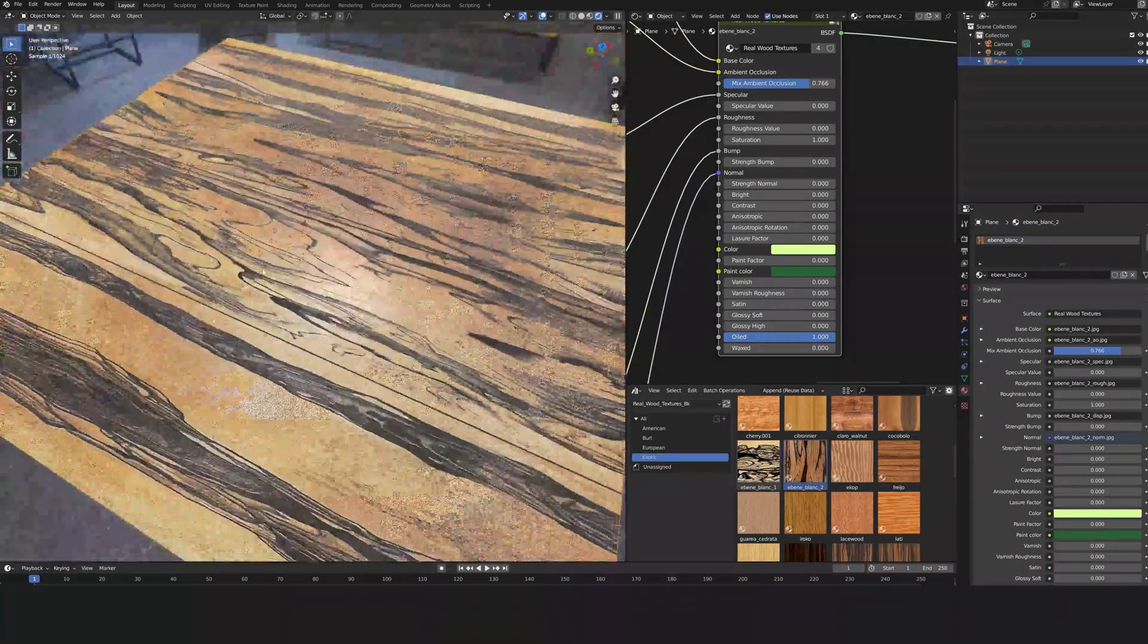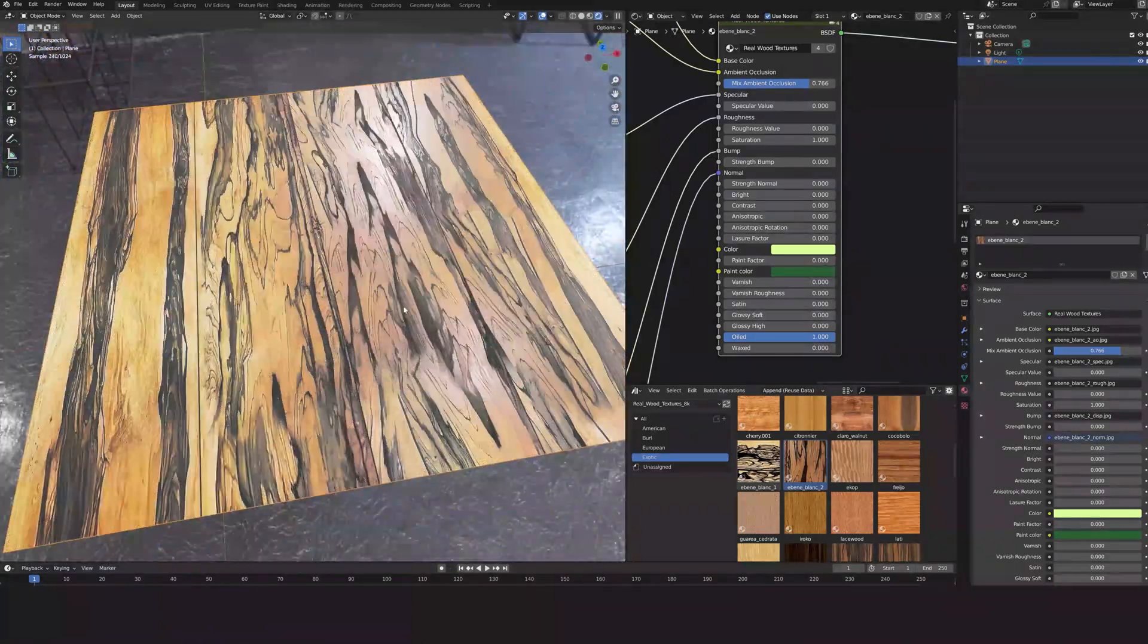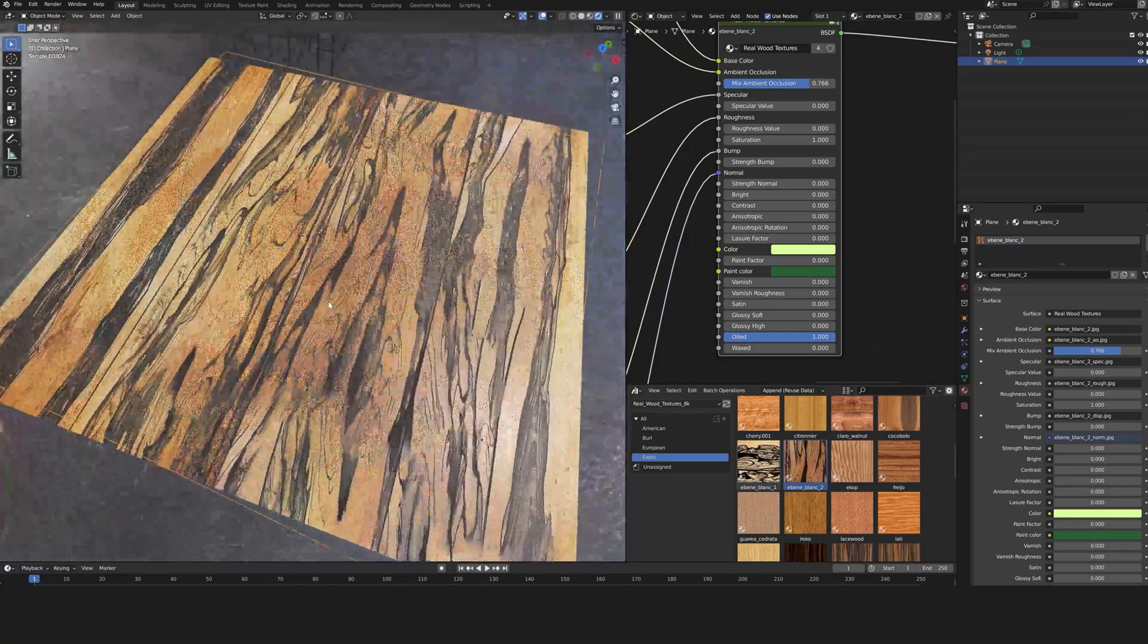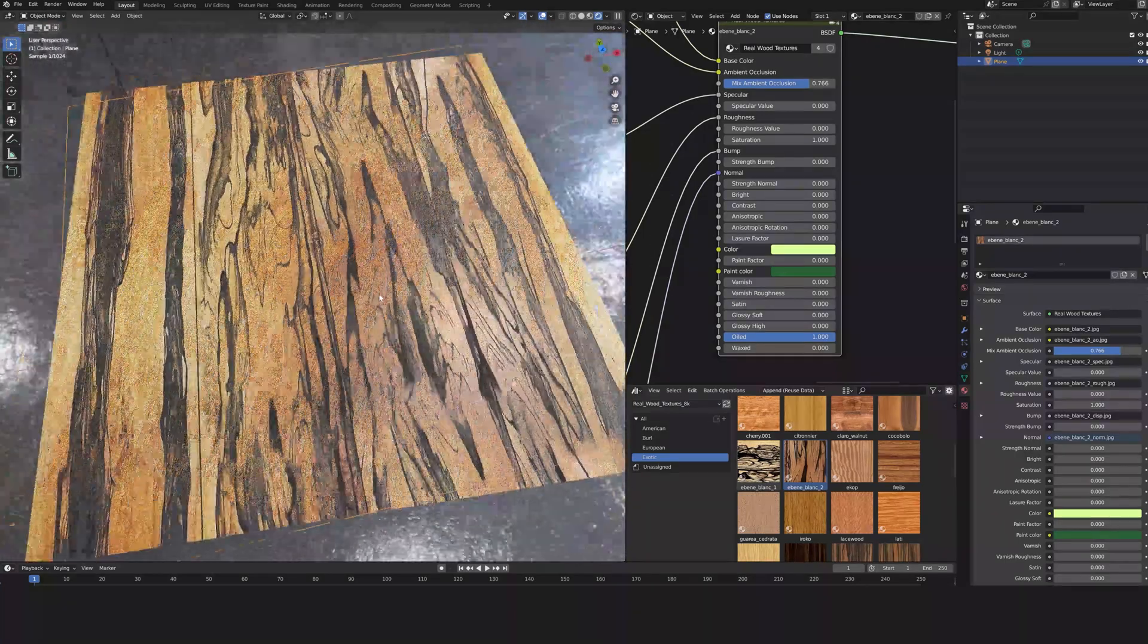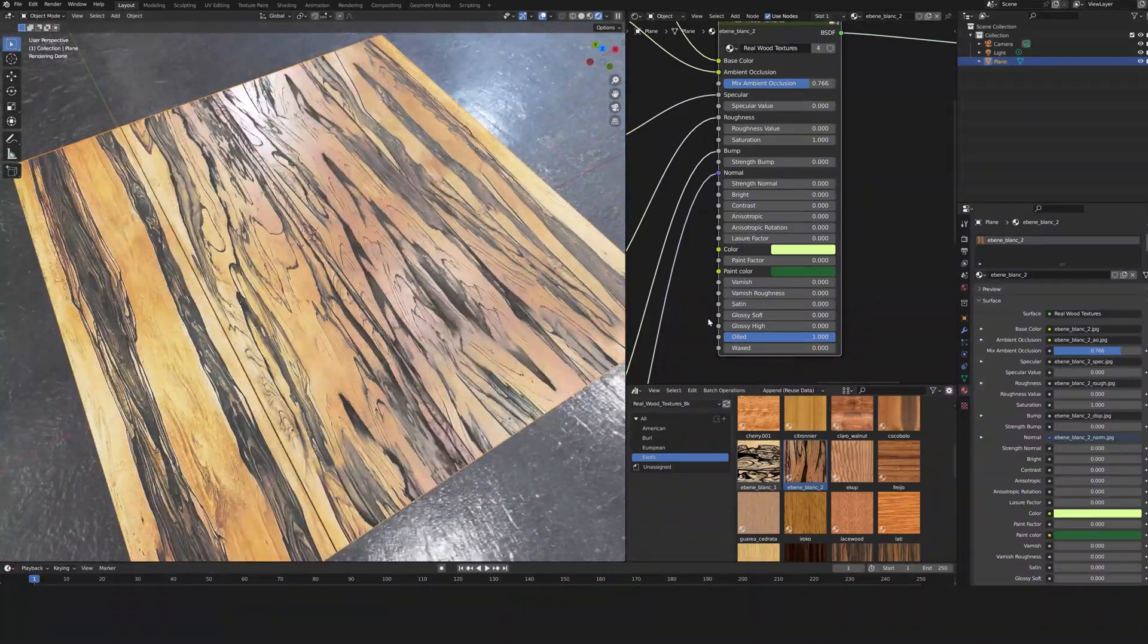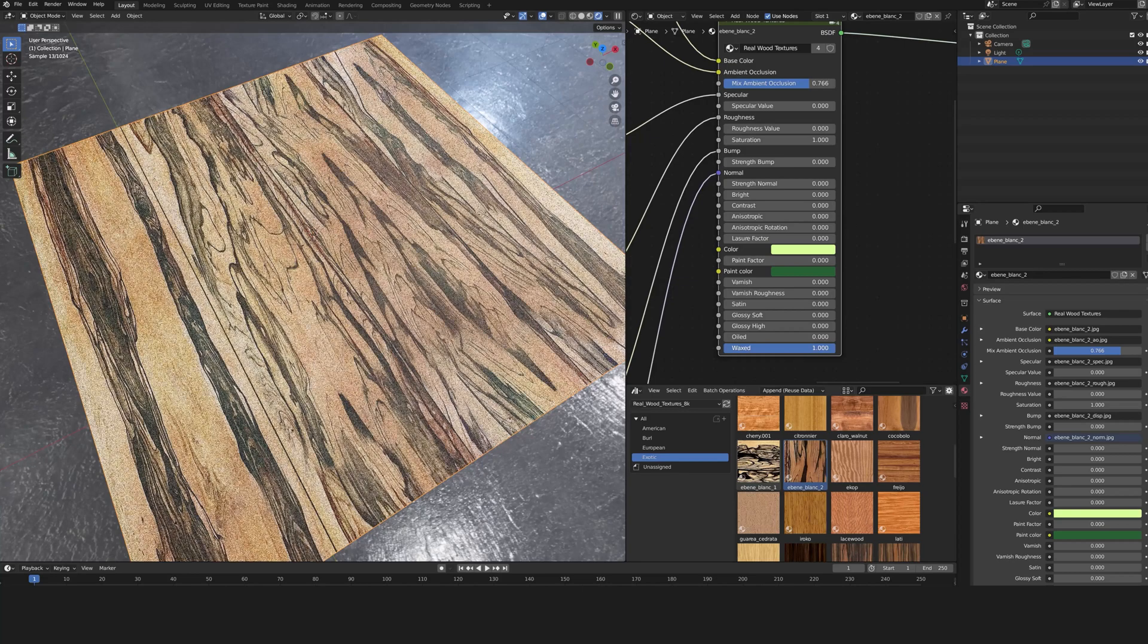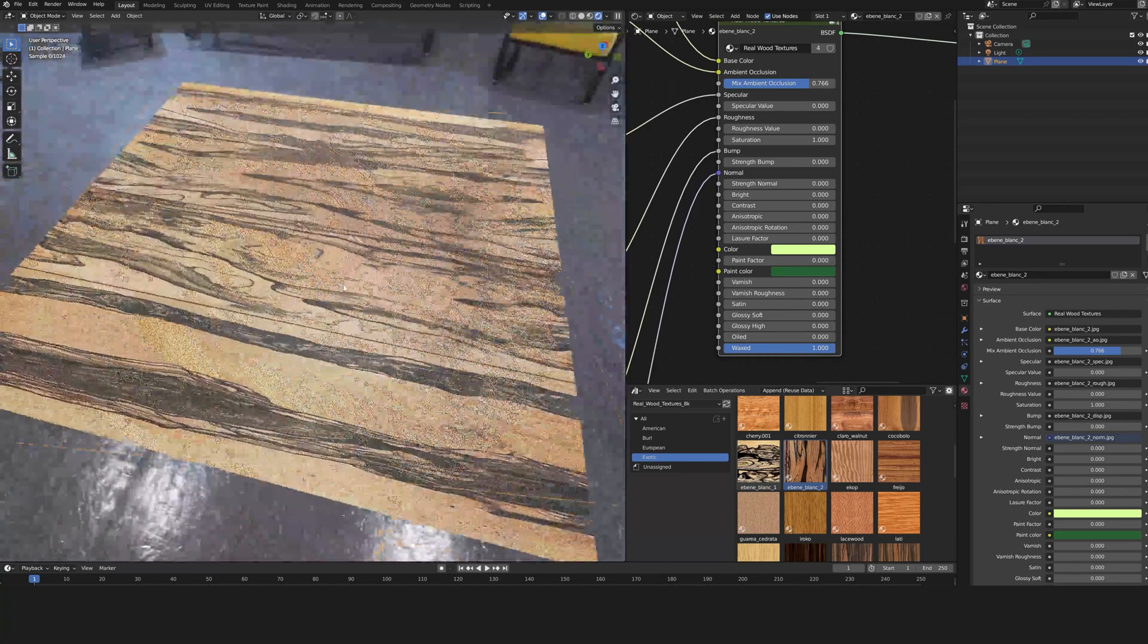Oiled to simulate the effect of oil. Waxed gives yet another effect.